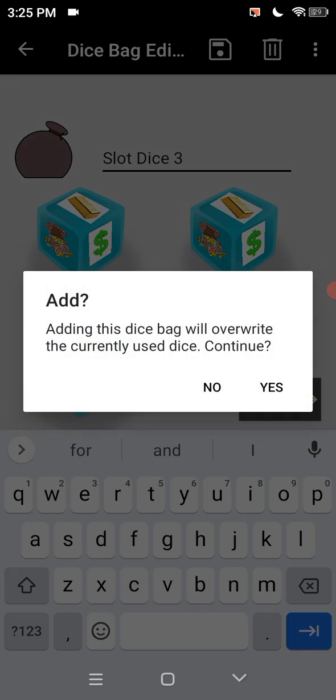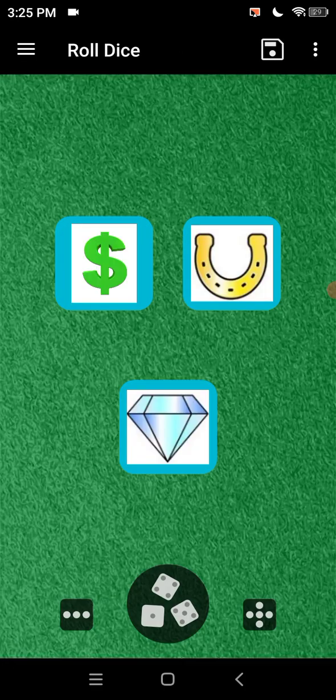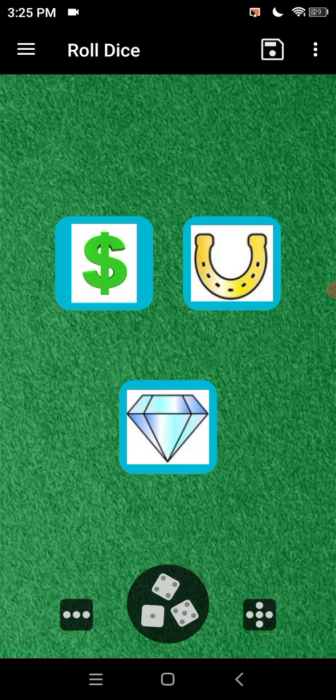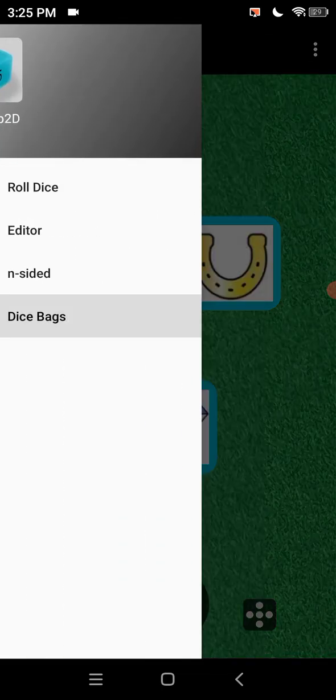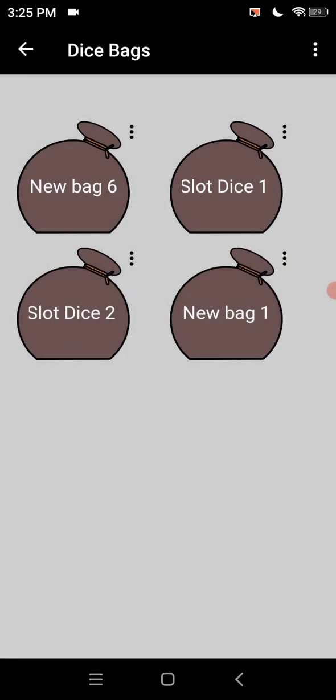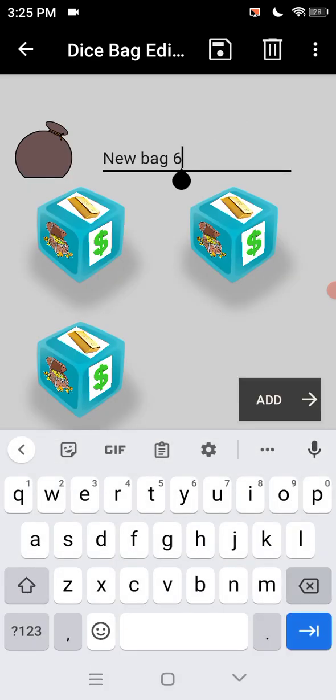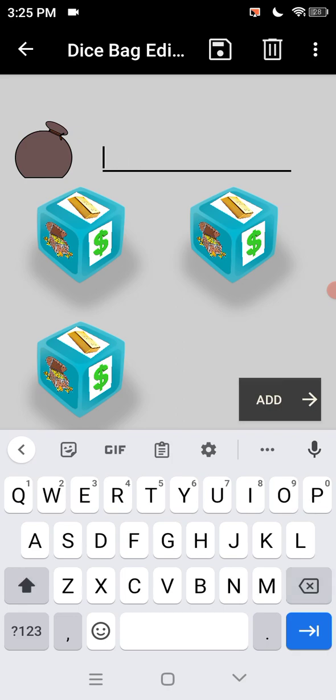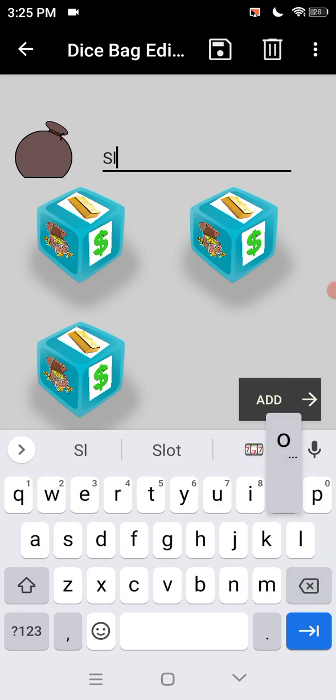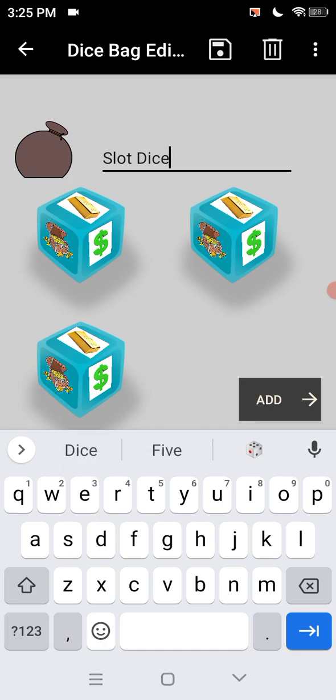So now we go to our dice bag as you see. That didn't save it. Let's try it again. Oh I know why. Slot dice three.